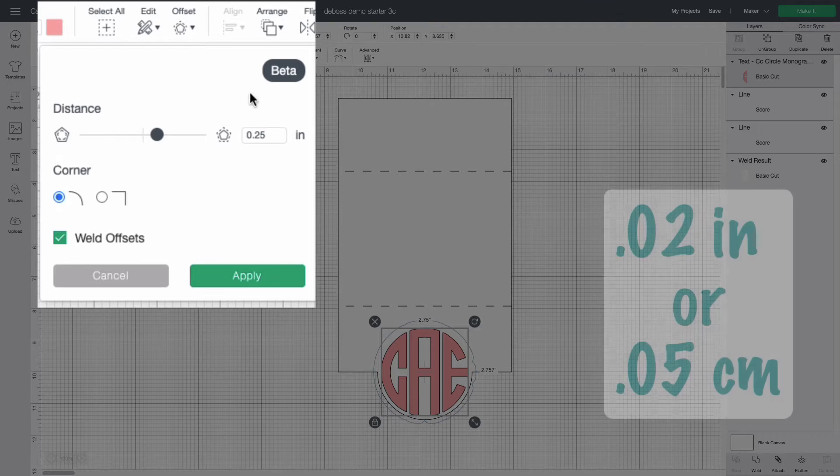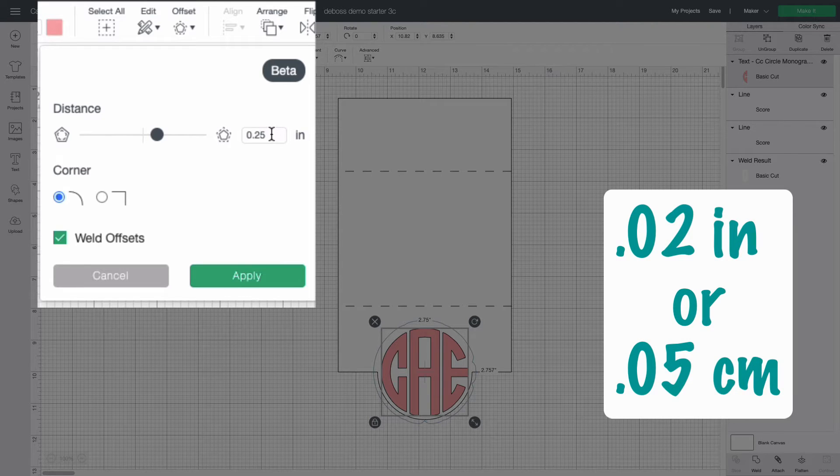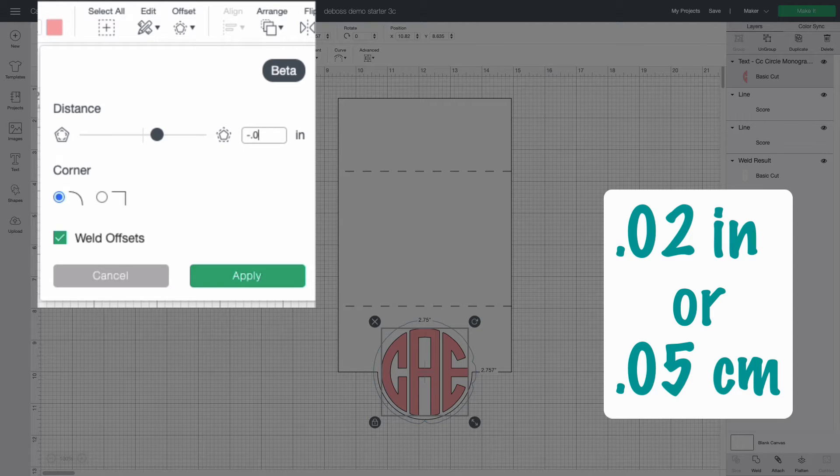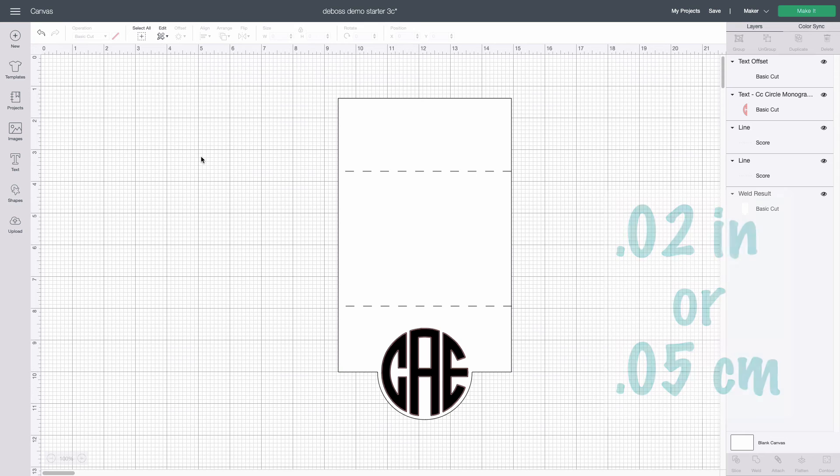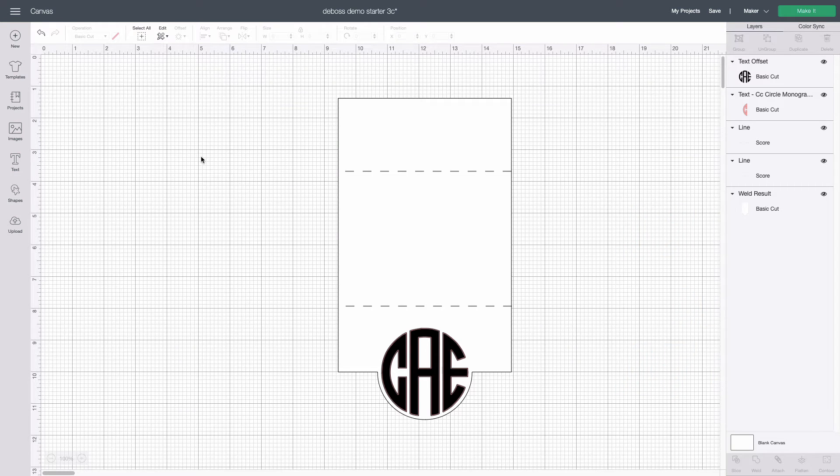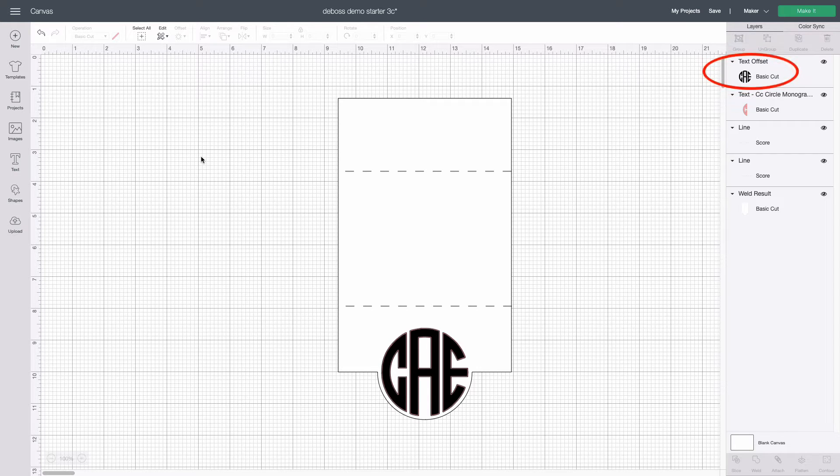Type negative point zero two in the distance box. Very important negative point zero two if you're using inches and centimeters that would be point zero five. Click apply and you will see the design appear to turn black but in reality Design Space put an offset version on top of the original which you can tell from the layers panel.